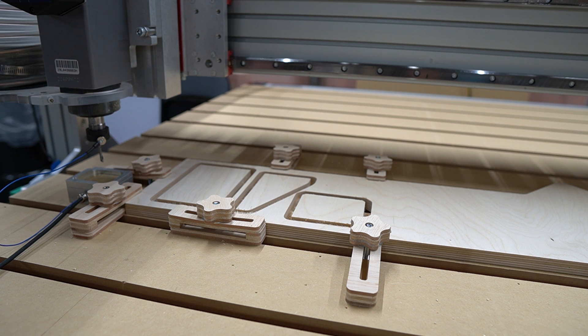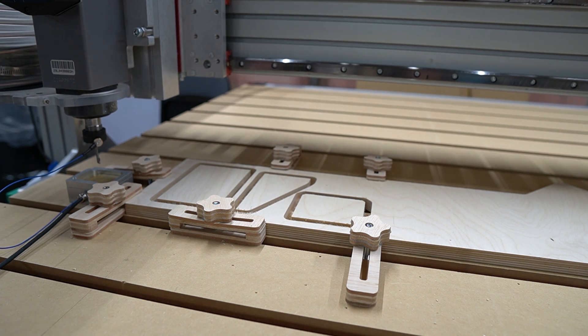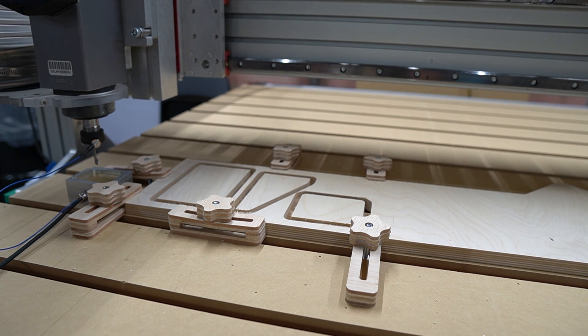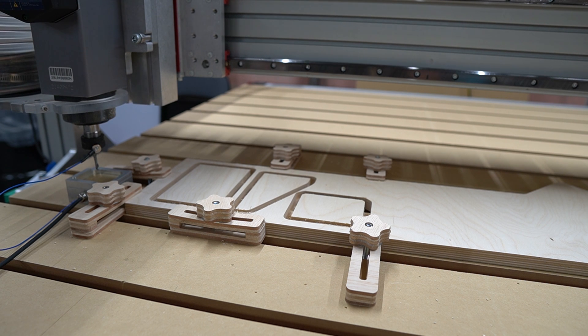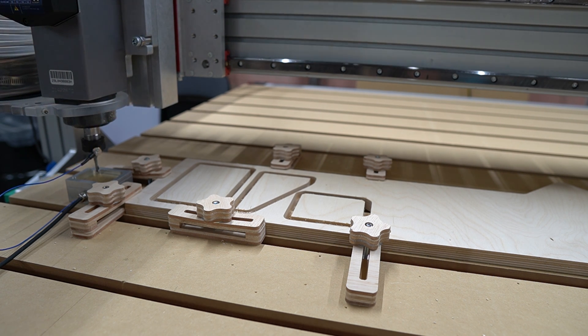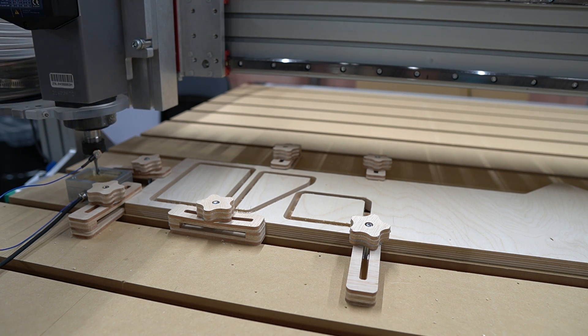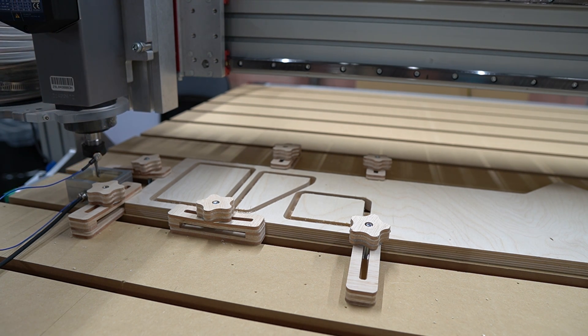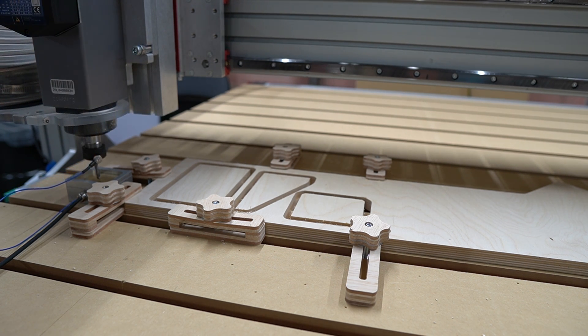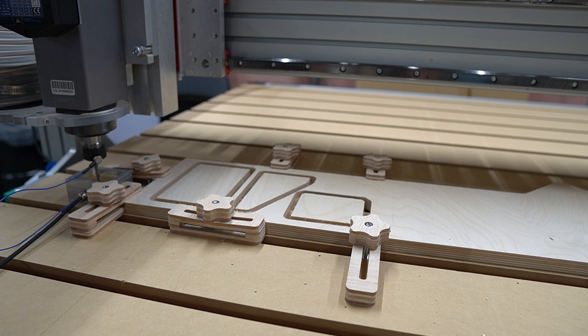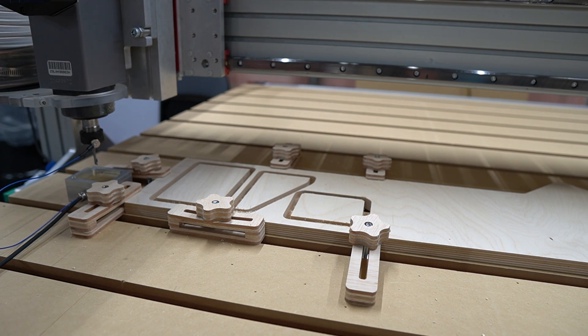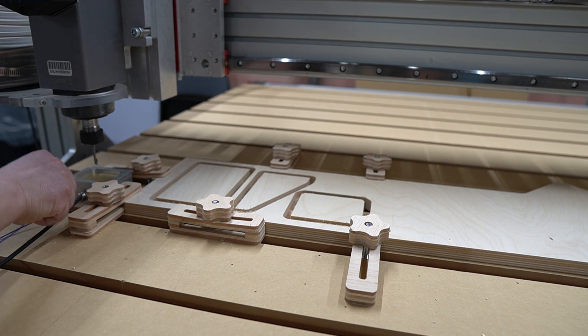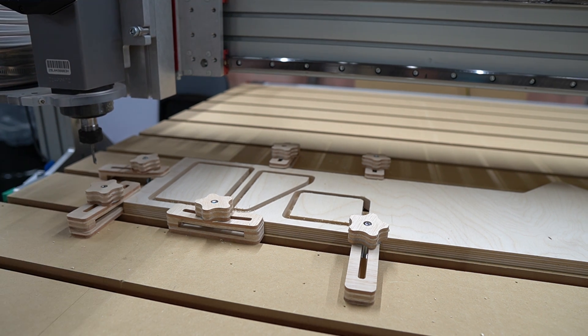The next three operations all use the same end mill: a quarter inch single flute upcut, again from Vortex Tool Company. This is a straightforward tool change that only requires me to reset the tool length offset with the touch plate on the machine bed a single time.